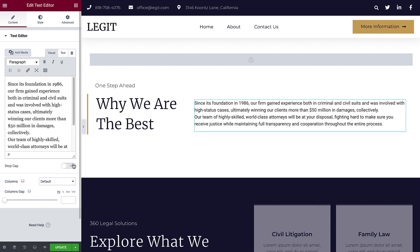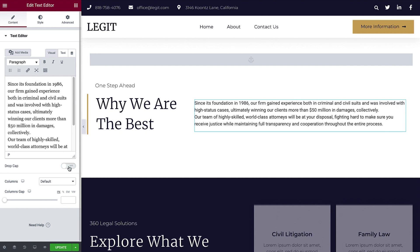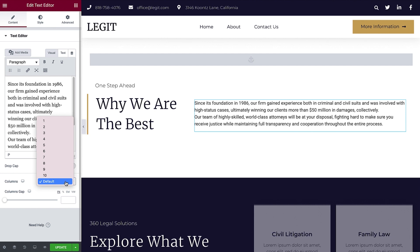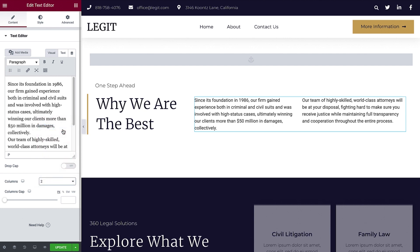Below, you can add a drop cap by toggling it on here. I'll leave it off for now, and we'll go over the drop cap styling in the next example. The Text Editor widget allows us to separate text into columns. I'll select a two-column layout, which works well here in our desktop view.